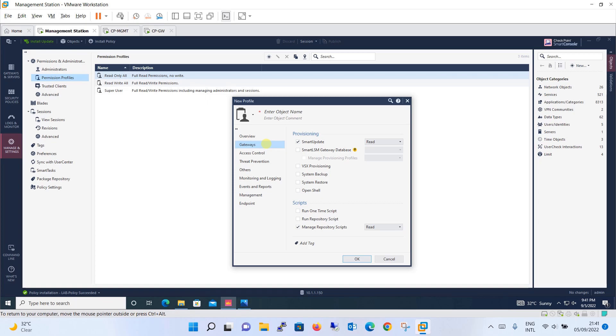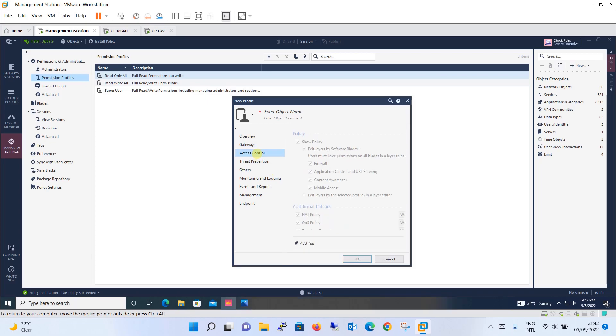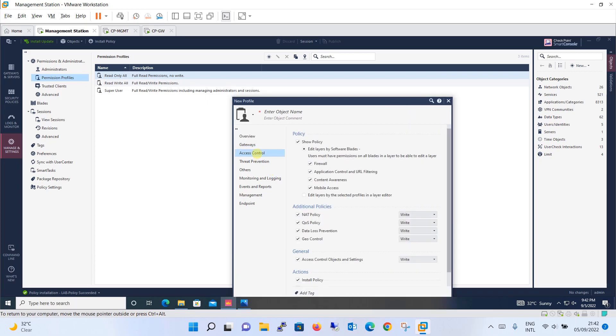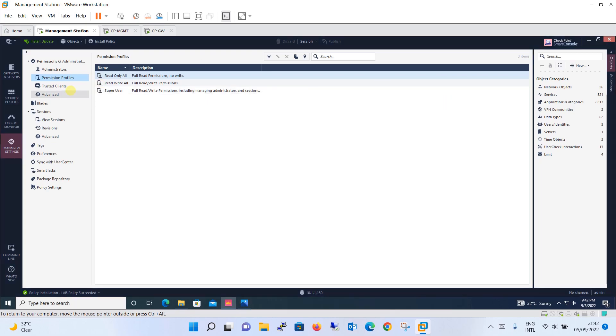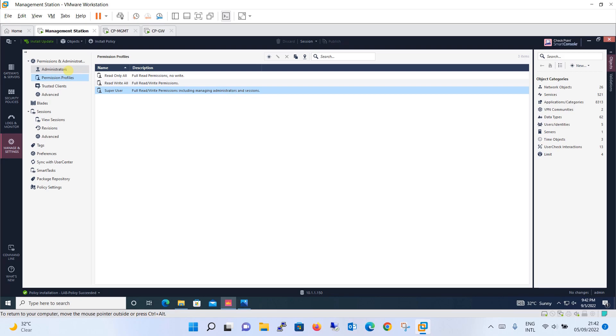Provisioning, smart update, what permission, whether it should be read or write. Similarly you have so many options: whether the shell option should be given to this profile, then comes the access control, threat prevention, policies, monitoring and logging and so on. This is how you will be creating the profile if you want a customized profile, if in case these profiles are not matching your requirement. And of course you have a super user which will have full read write permission including managing administrator and sessions.